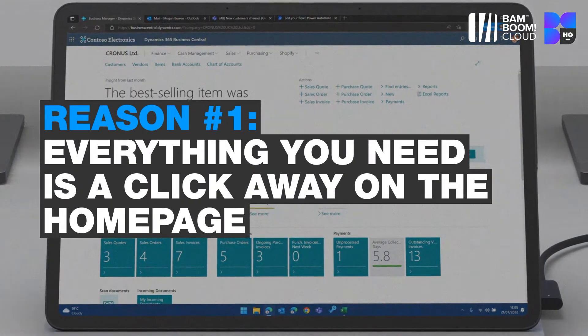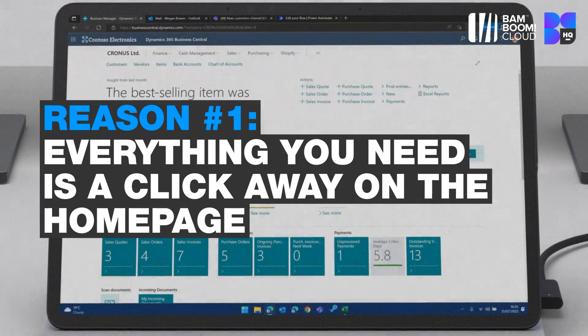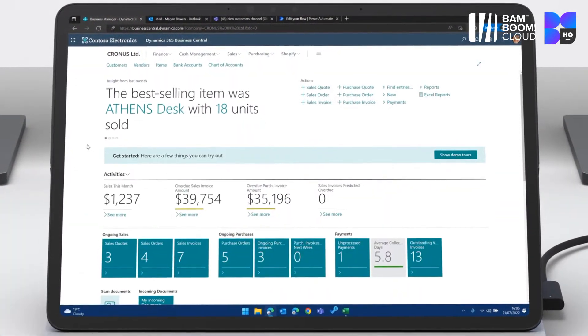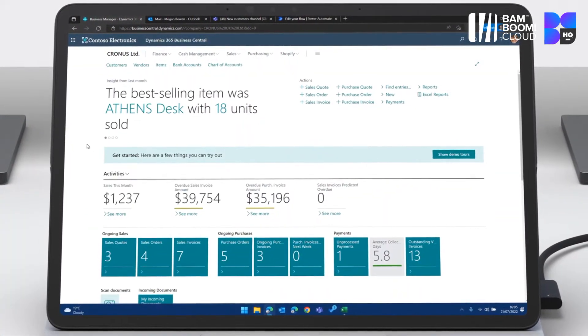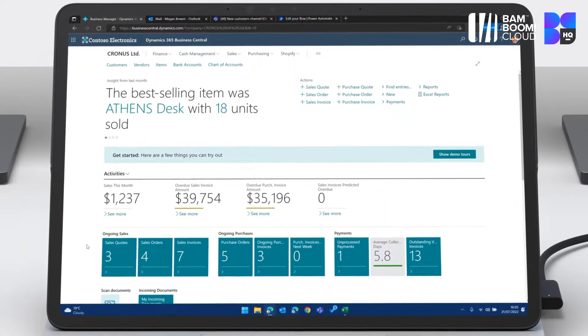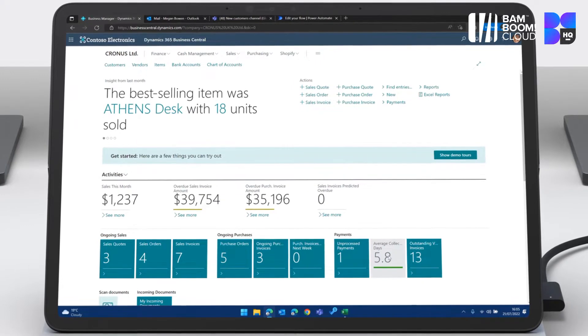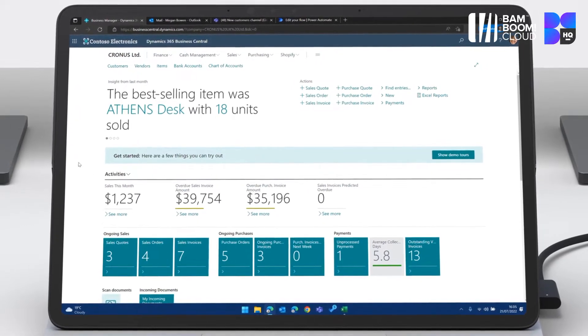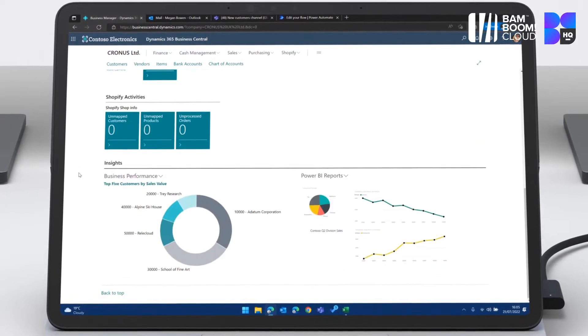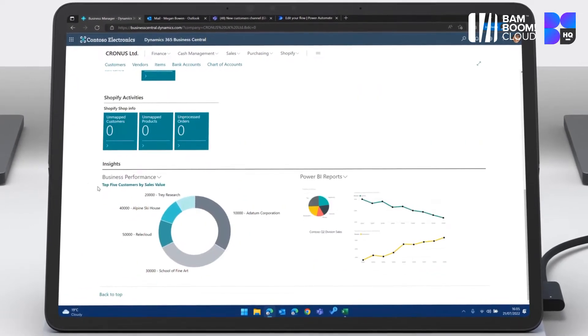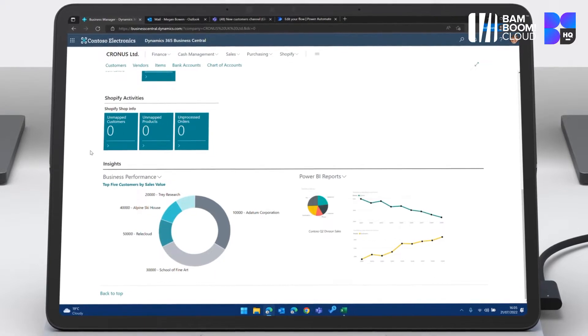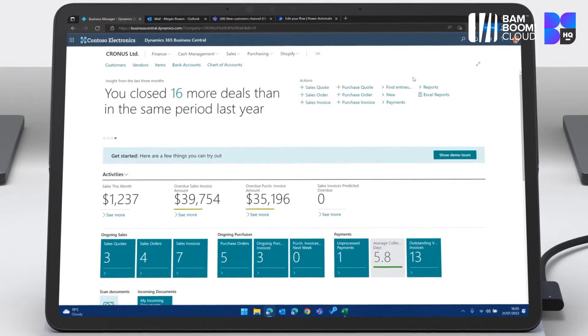First of all, everything you need is just a click away. You can see here the role center, which is the homepage, super intuitive. We've got all of these links on the front here. And if we scroll down, we can see data on business performance and Power BI baked right in.